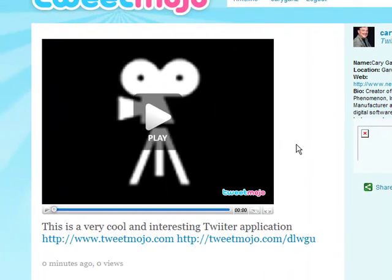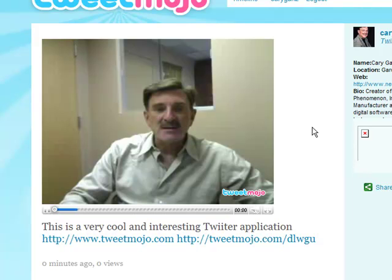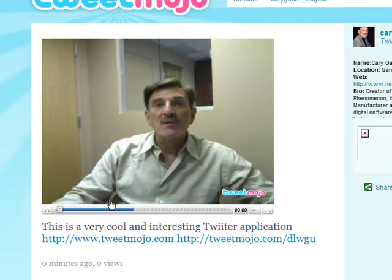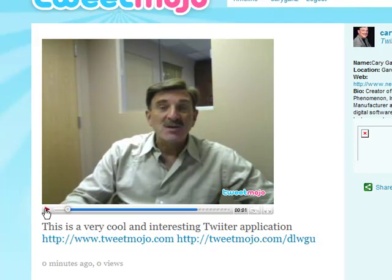All right, there's the video. You can click on Play and you'll see what it looks like — you record whatever you want to say.